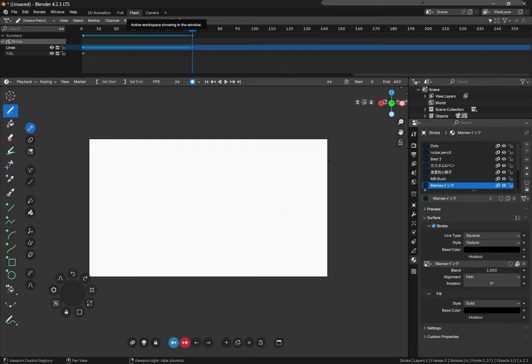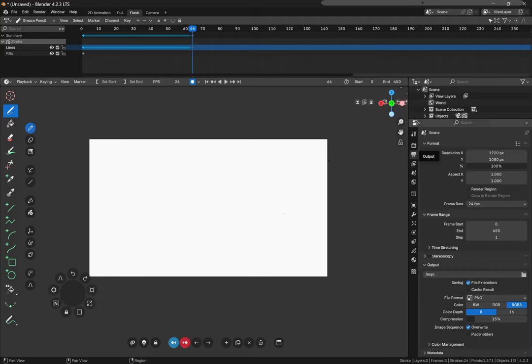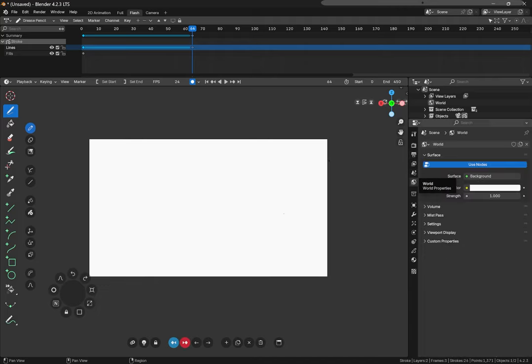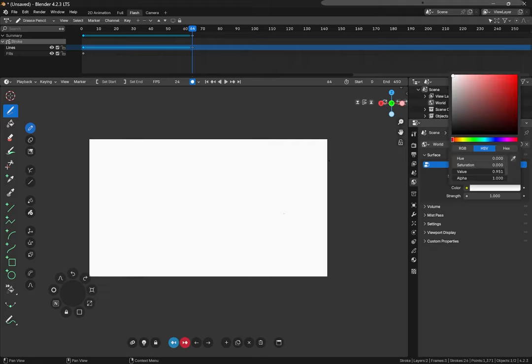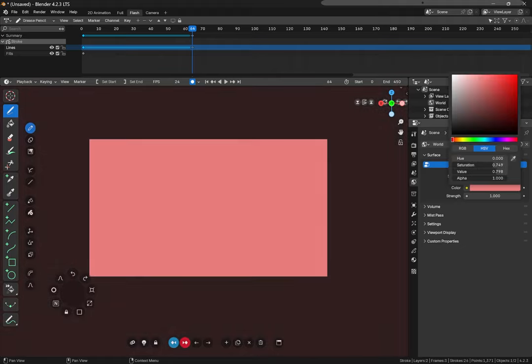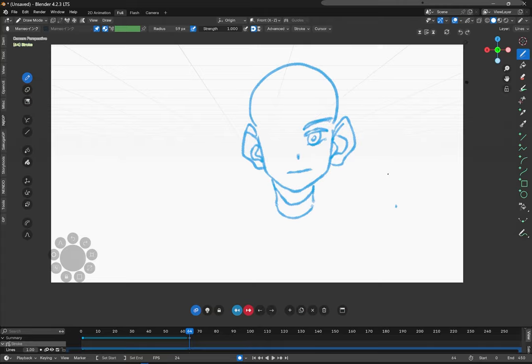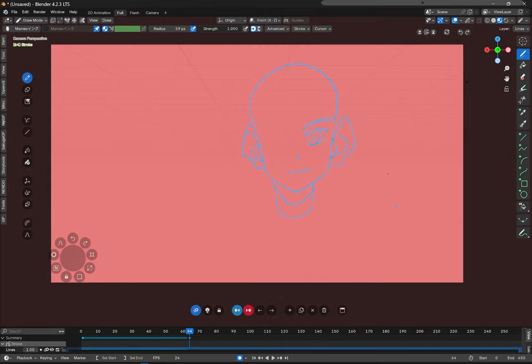And we have the way to set the background color. So if you want to set the background color we go to world, then we go to color and change the color. And this will show up in these two views as we can see.